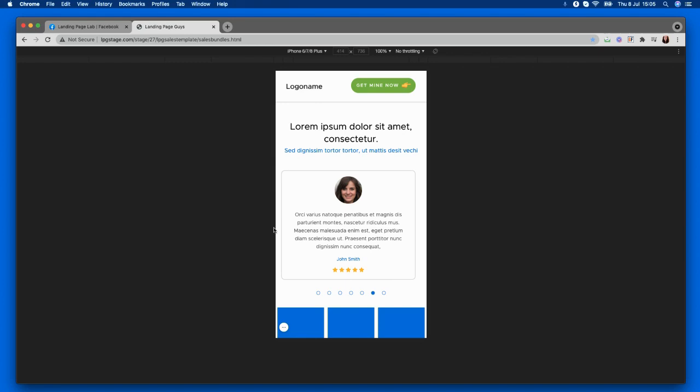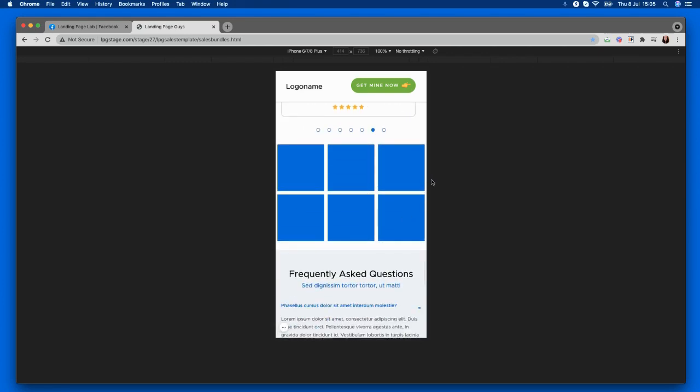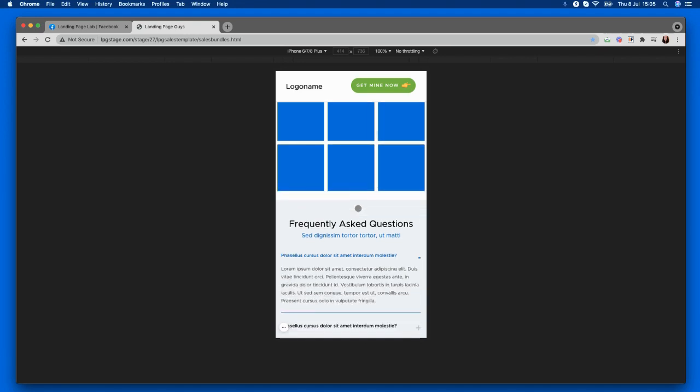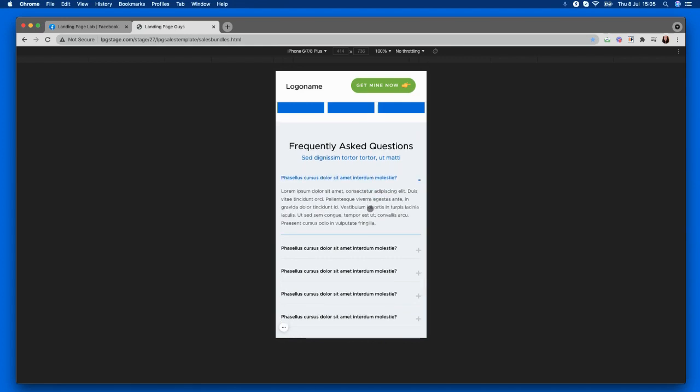Again here we're just showing you how you can place some imagery without it being overwhelming and you can still get padding in guys, it's super easy. The next section of course would be your frequently asked questions section. Do make sure you get that on your mobile view guys and have it so it's nice and clear and clean as you go down.